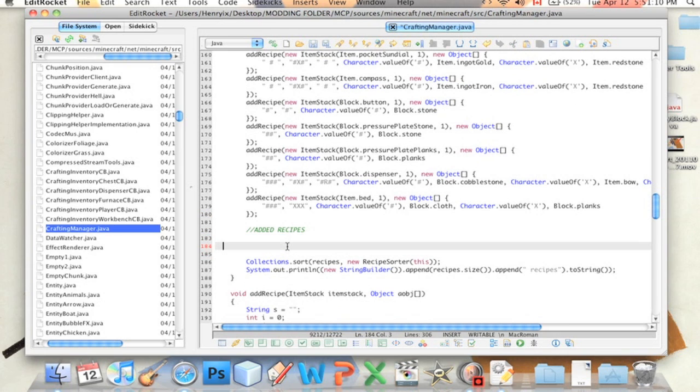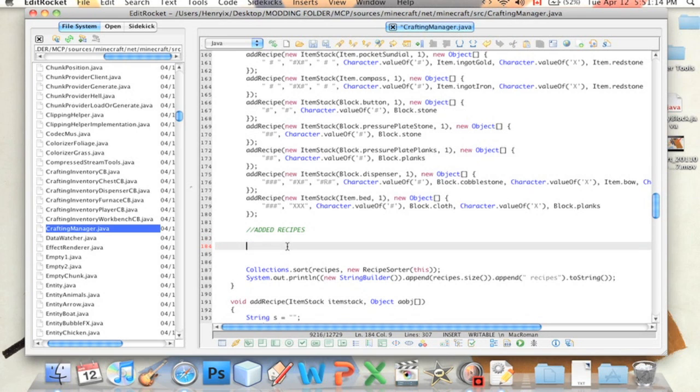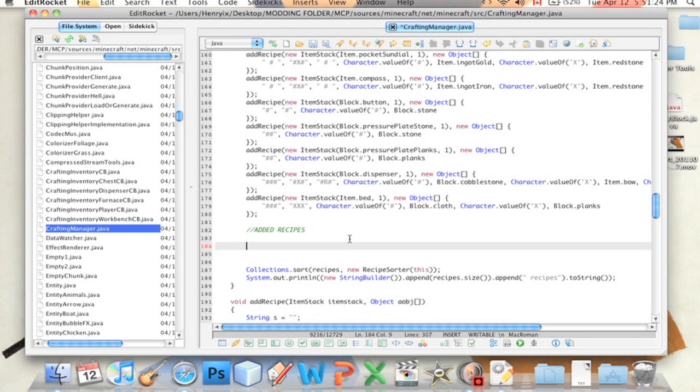These are all the recipes that we have already built into the game. And we want to add our own. So we're just going to put it at the end here. I like to put a little comment to show myself where the added recipes are. So you can put slash slash and write whatever.